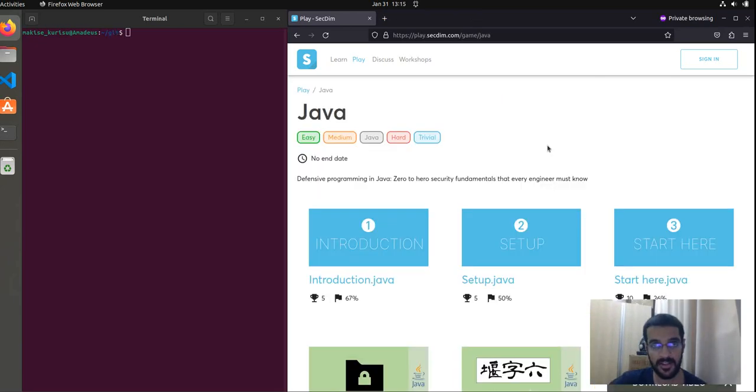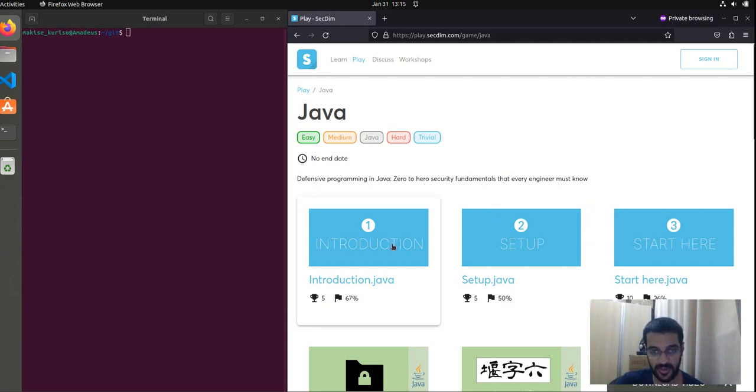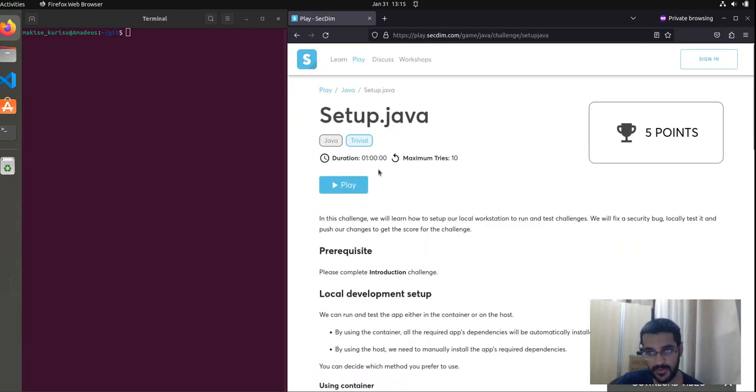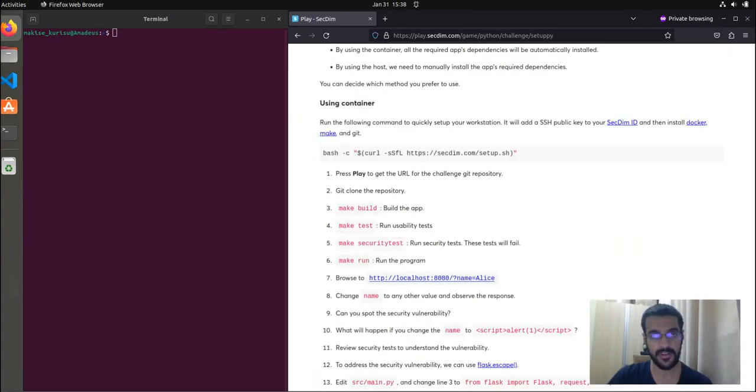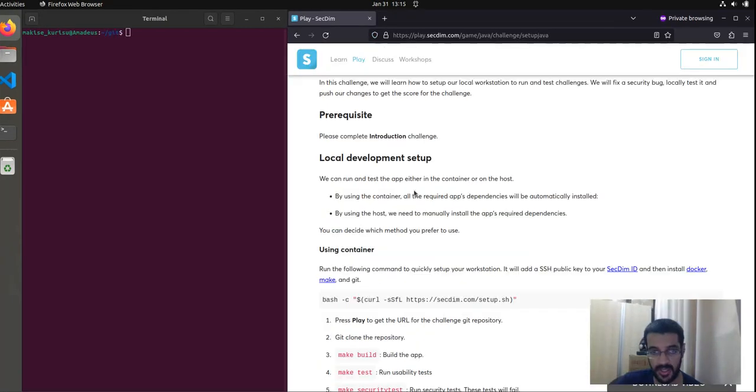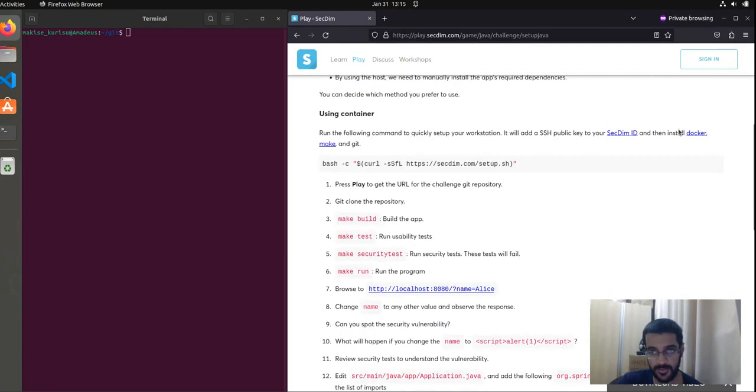Now let's start the setup challenge. For Java, this is the setup.java challenge. The understanding being that you have already finished the introduction.java challenge. To run the challenge locally, we first need to set an SSH public key to our SecDim account.